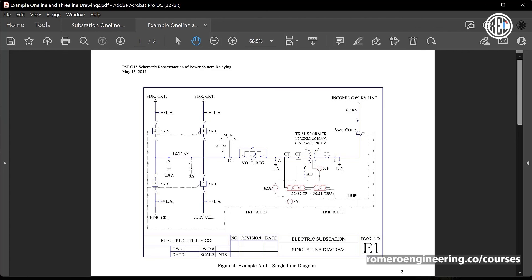That covers the drawings you might expect to see when developing a protection scheme. In the next lectures, we'll discuss some of the most commonly used protection elements for transformer protection.